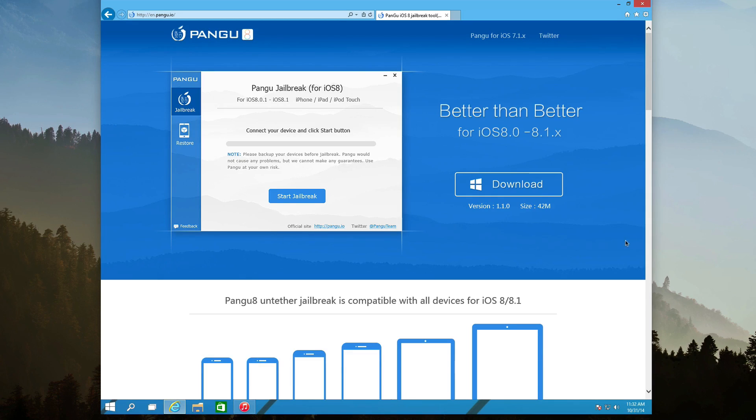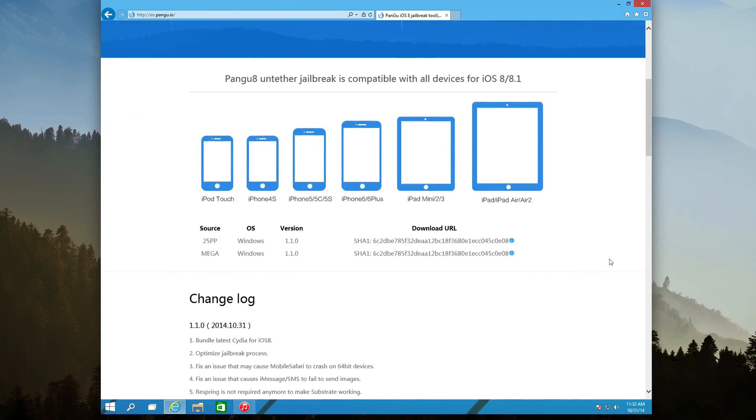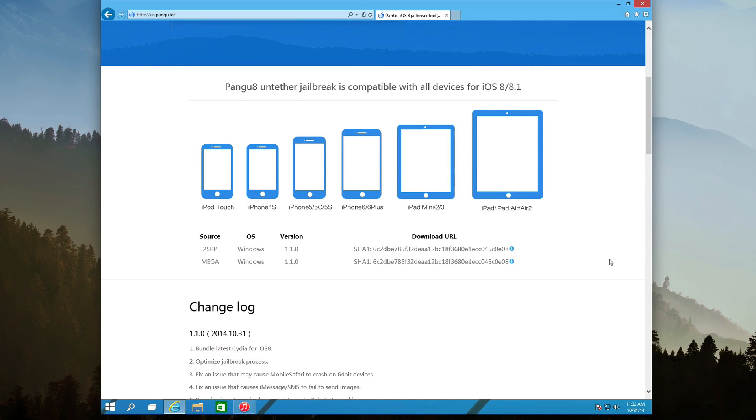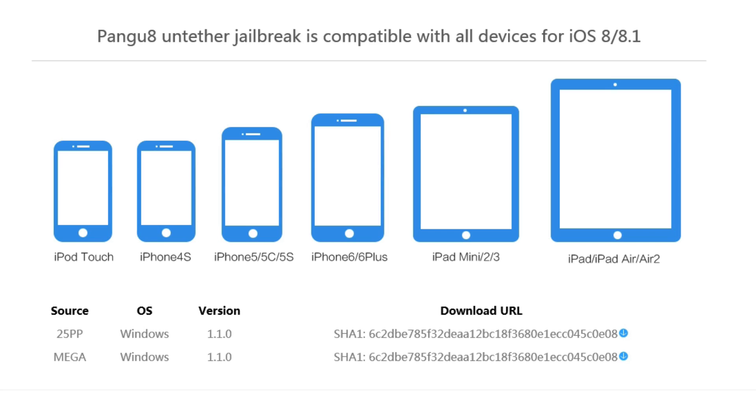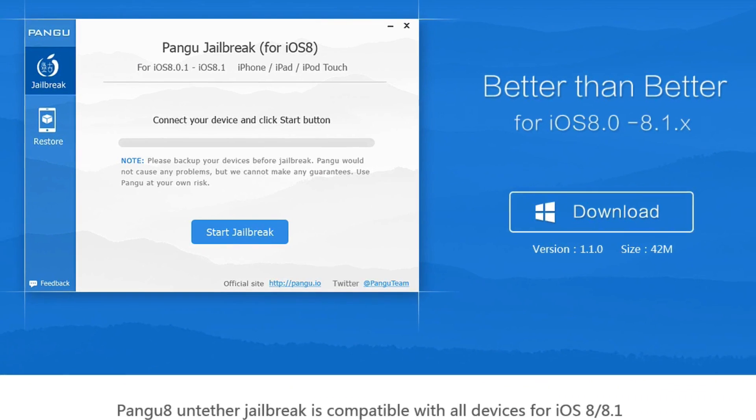If you simply scroll down on the Pangu website, which is linked below, you will see this is compatible on iPod Touch 5th generation, iPhone 4S, iPhone 5, 5C, 5S, iPhone 6 and iPhone 6 Plus, which is big news. That's what I'm going to be jailbreaking. It's also available on the iPad Mini 2 and 3, the regular iPad Mini, iPad, iPad Air, and iPad Air 2.